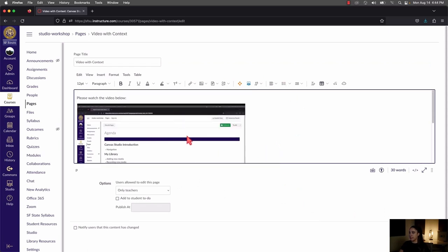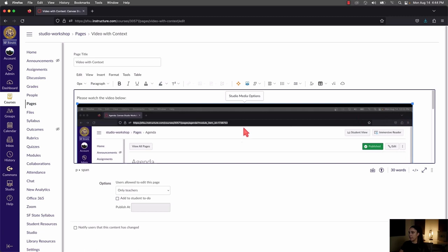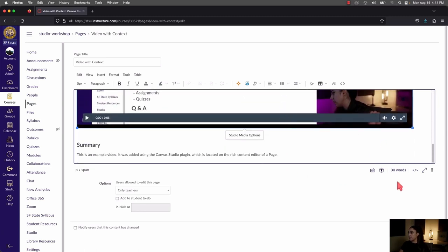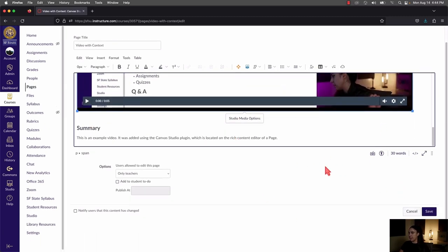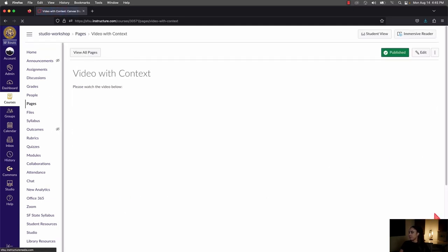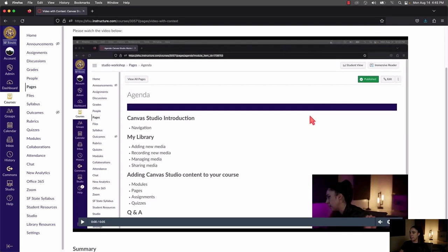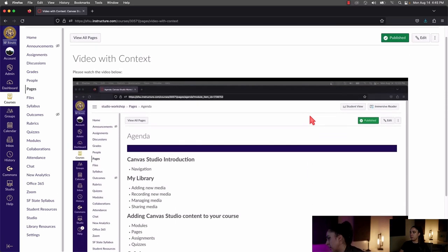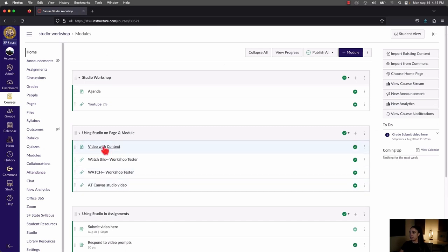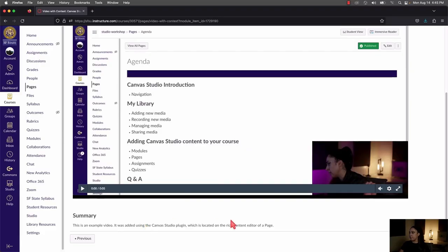If you want to make the video player bigger, click directly on it and use the corner arrows to expand the player. Once satisfied with the page, press Save. The video is now saved to the page, and when students click on the page from the module, they'll be able to see the video and anything you've added.